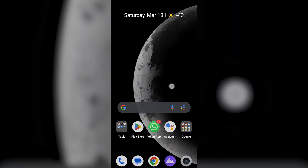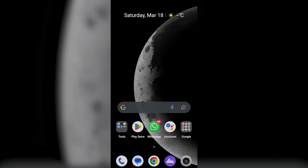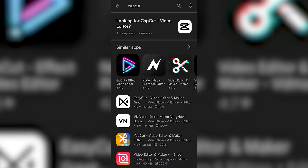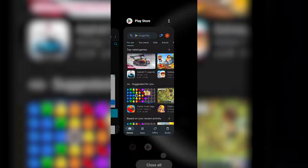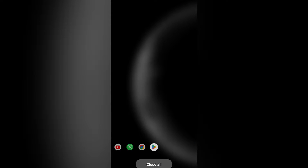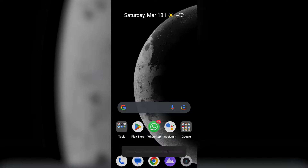Hello everyone, welcome back to another video from TechInfo. In this video, I will be showing you how to fix CapCut app not able to download from PlayStore and showing this app isn't available. So without further ado, let's get into the video.